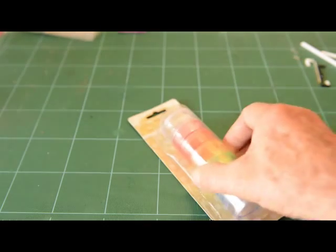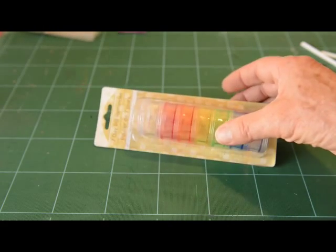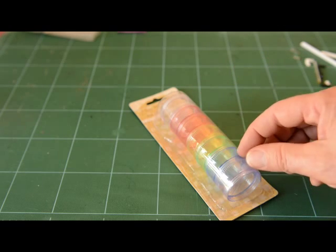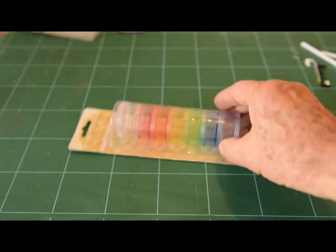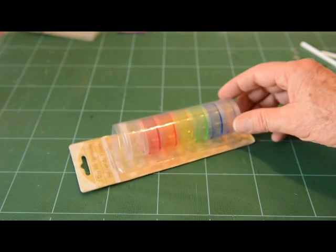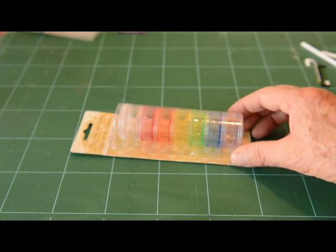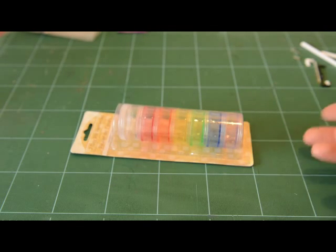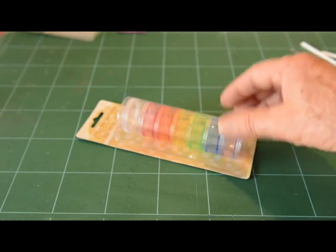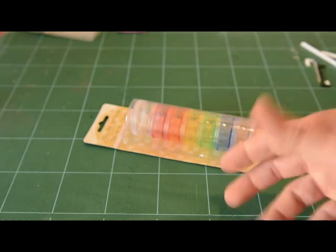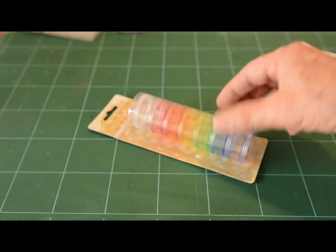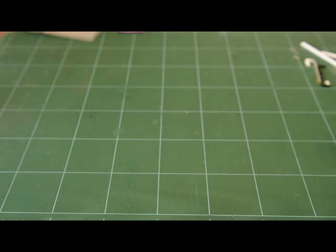They call this a seven day pill reminder. But each one of these individual caps will store small items. I love it. I've got a bunch of these around and even while I'm working on something, I'll put some small parts on it and put it aside. Otherwise, they get blown away or fall off the tabletop or something.